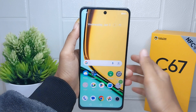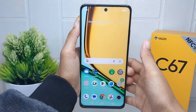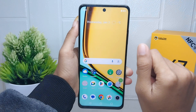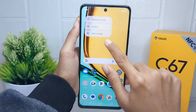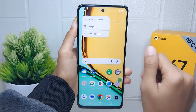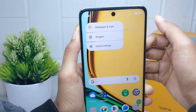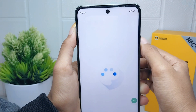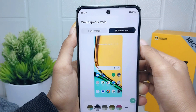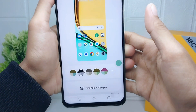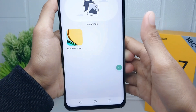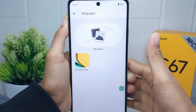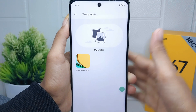Here are the steps. First of all, please long press on any empty area on your screen. Then you can select 'Wallpaper and Style'. From there, you can choose to change the wallpaper. If you want to replace your wallpaper with your own picture, you can proceed with that option.